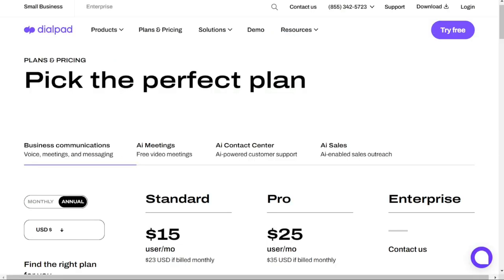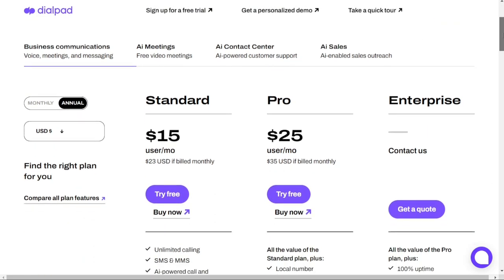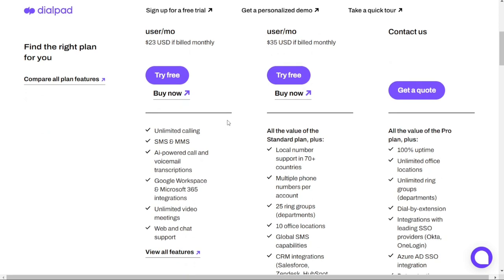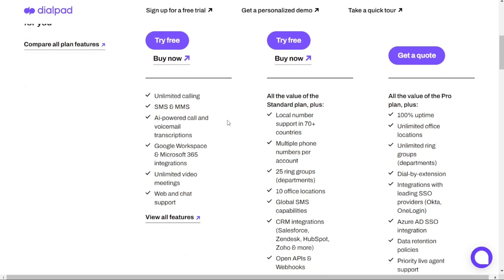Now let's talk about Dialpad. They offer three main plans — Standard, Pro, and Enterprise — along with a rooms license fee. They accept all major credit cards and offer month-to-month billing. Starting with the Standard plan, it costs $15 per user per month, or $23 if billed monthly. It includes unlimited calling, SMS and MMS, AI-powered call and voicemail transcriptions, Google Workspace and Microsoft 365 integrations, unlimited video meetings, and web and chat support.